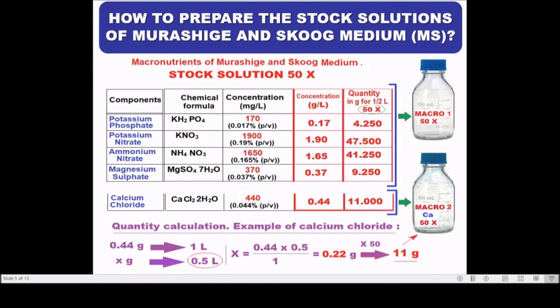Nitrogen indirectly influences growth through its effect on pH of the medium. Ammonium is necessary for somatic embryogenesis in cell and callus culture. Magnesium is a component of the chlorophyll molecule. Sulfur is present in some amino acids like cysteine and methionine, and in all amino acids and proteins.